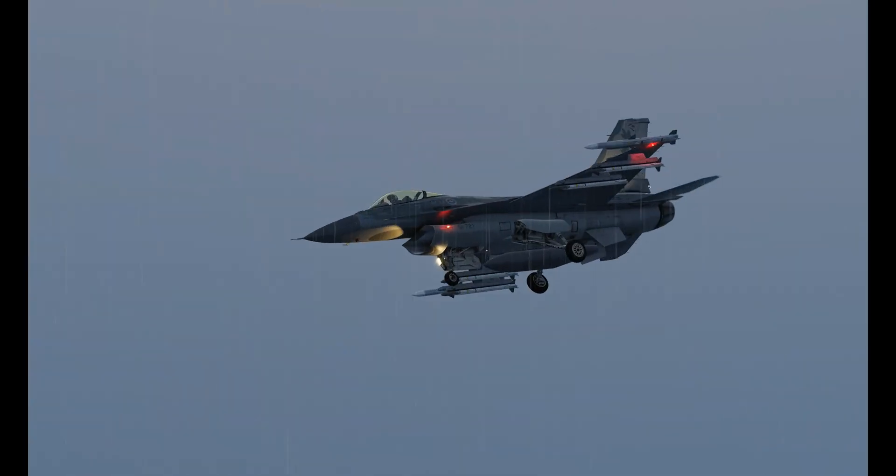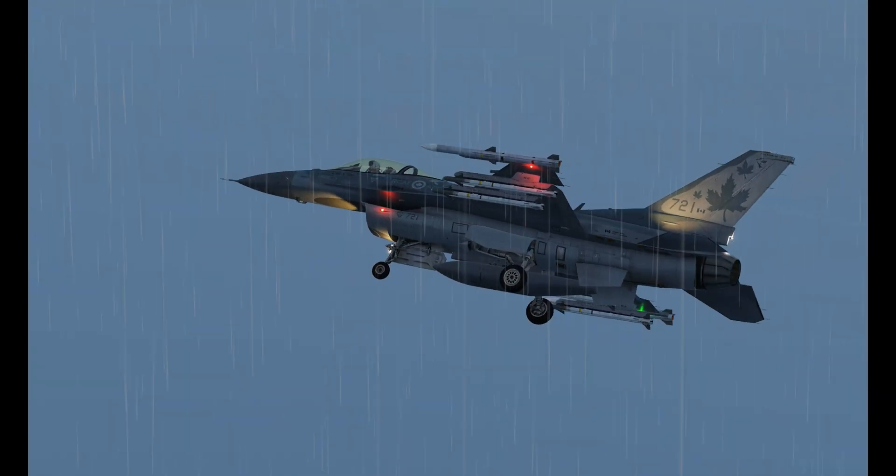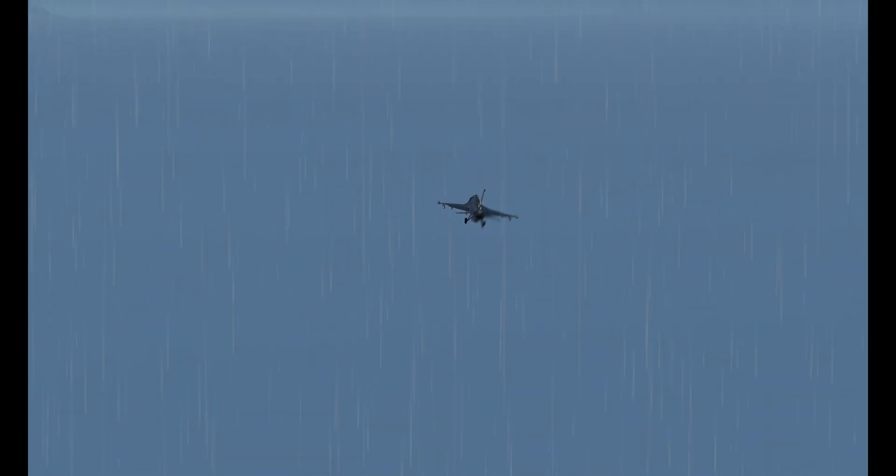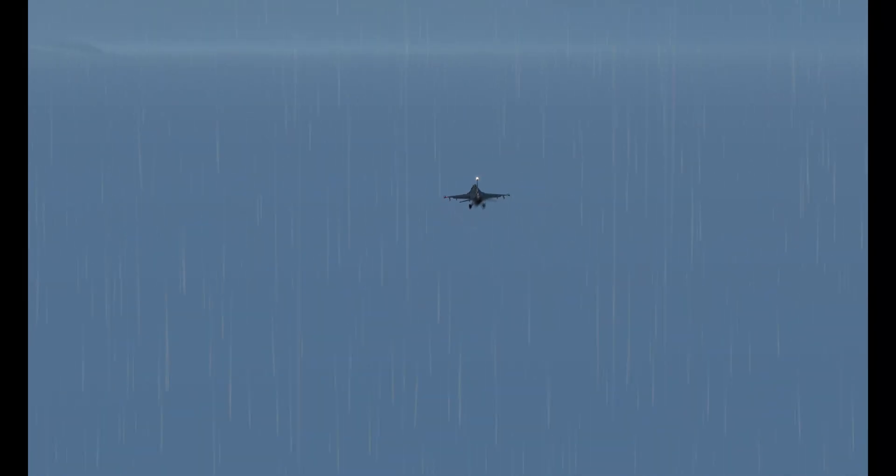Hello everyone, this is MadDog. Today we're going to be exploring the new fog feature of DCS and we'll do it while flying an ILS with the F-16.